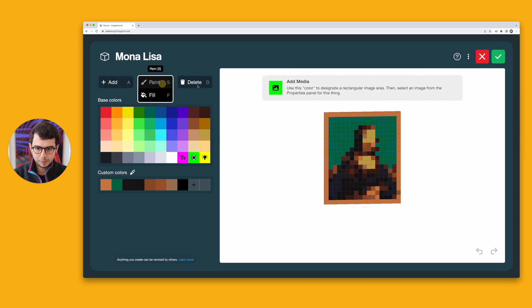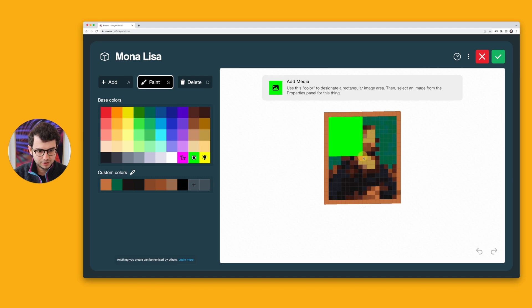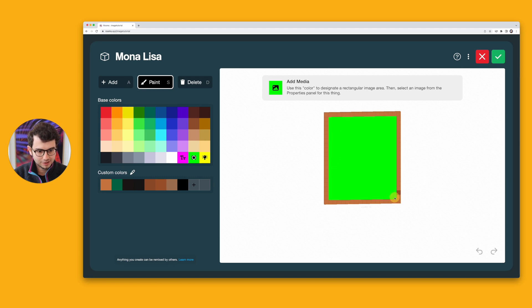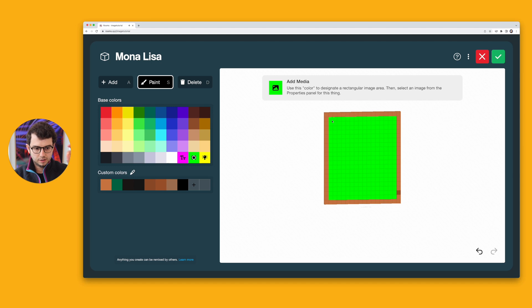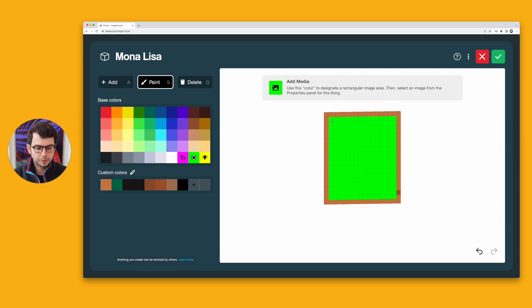I'm going to select Paint, and I'm going to fill in this area with this lime green. And you'll notice that I filled it in as a single block thick rectangle.